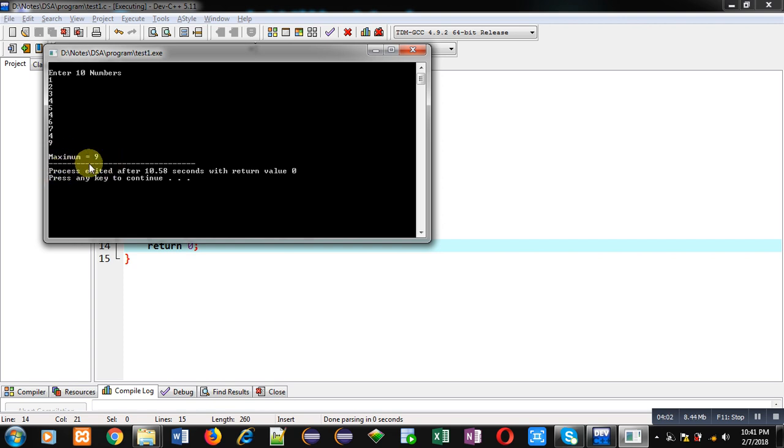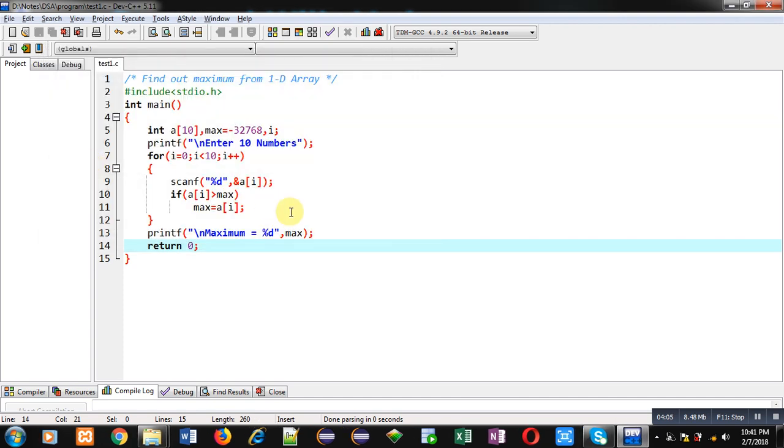This way, with the help of this program, I hope you have understood how you can find out maximum value which are available inside the array. Notice that you have to initialize this max variable with a negative value.